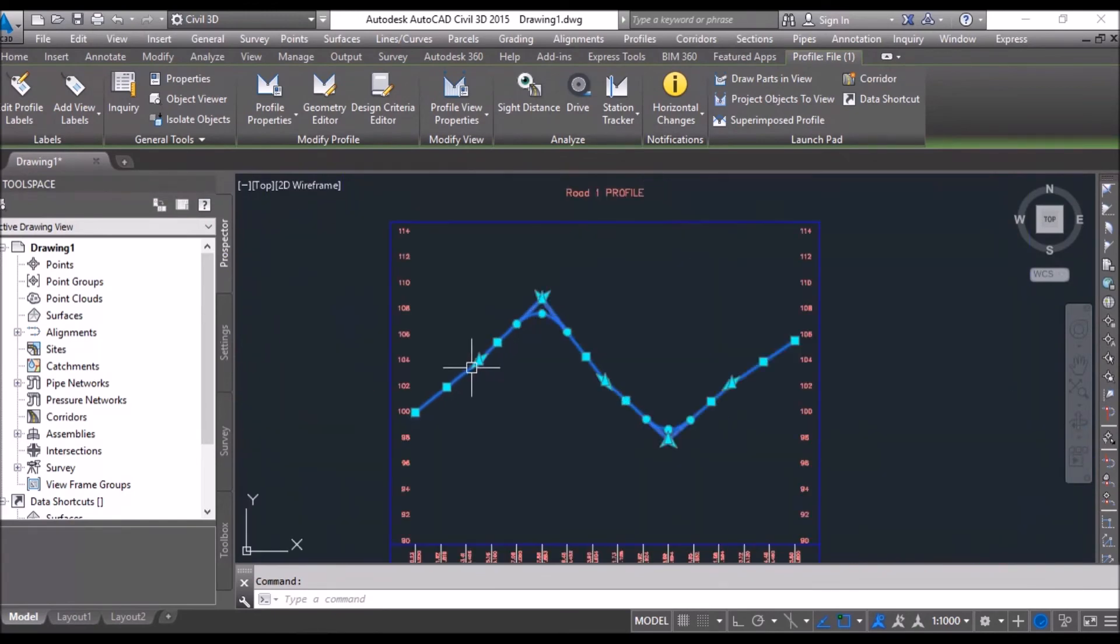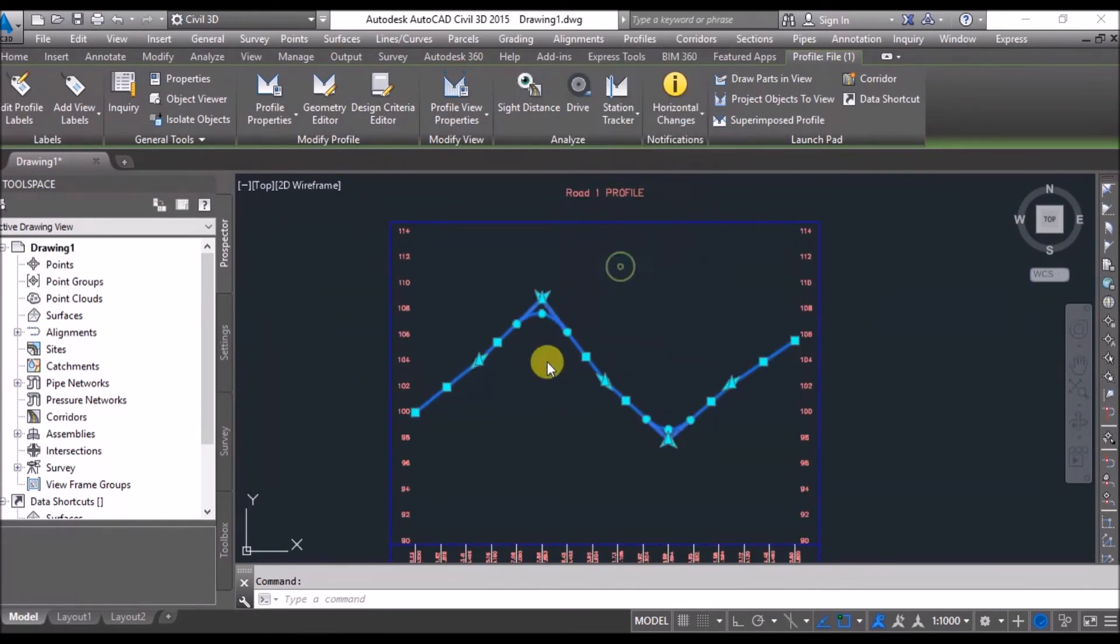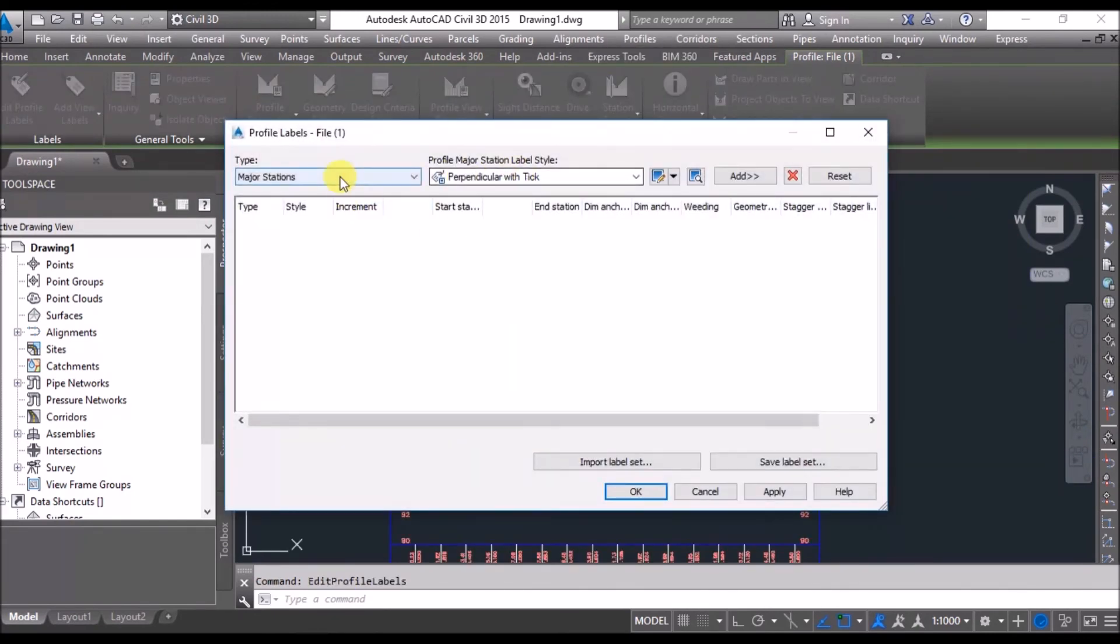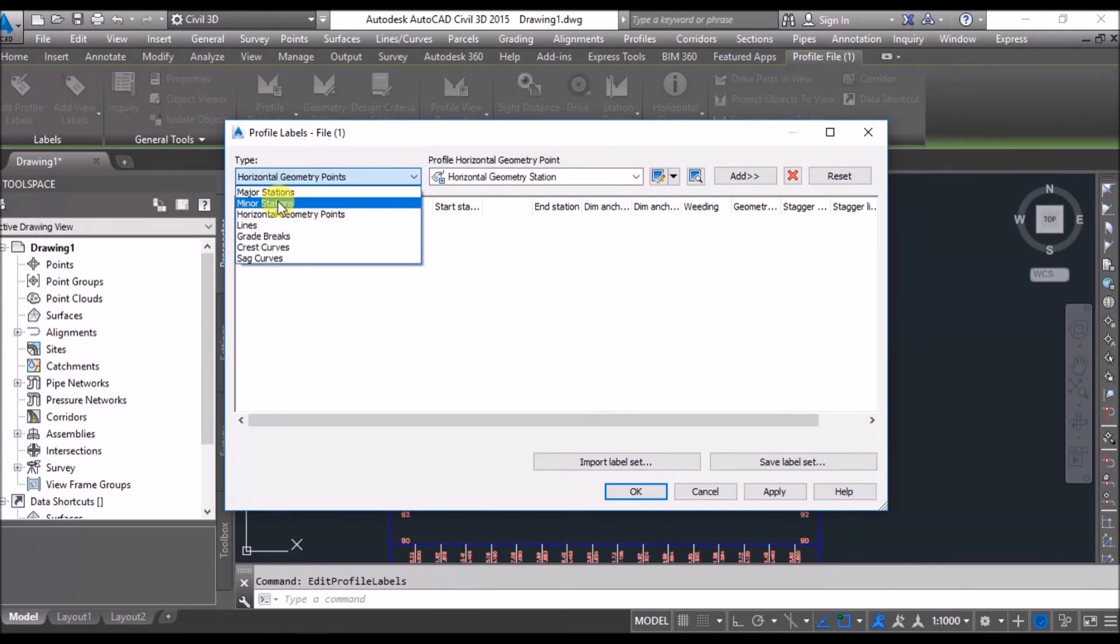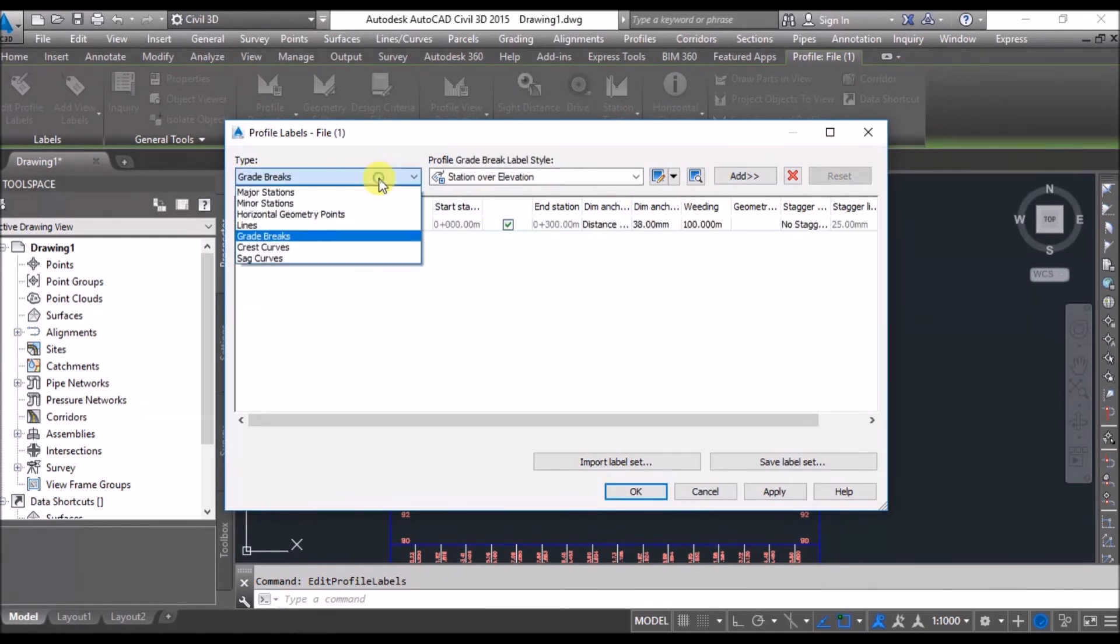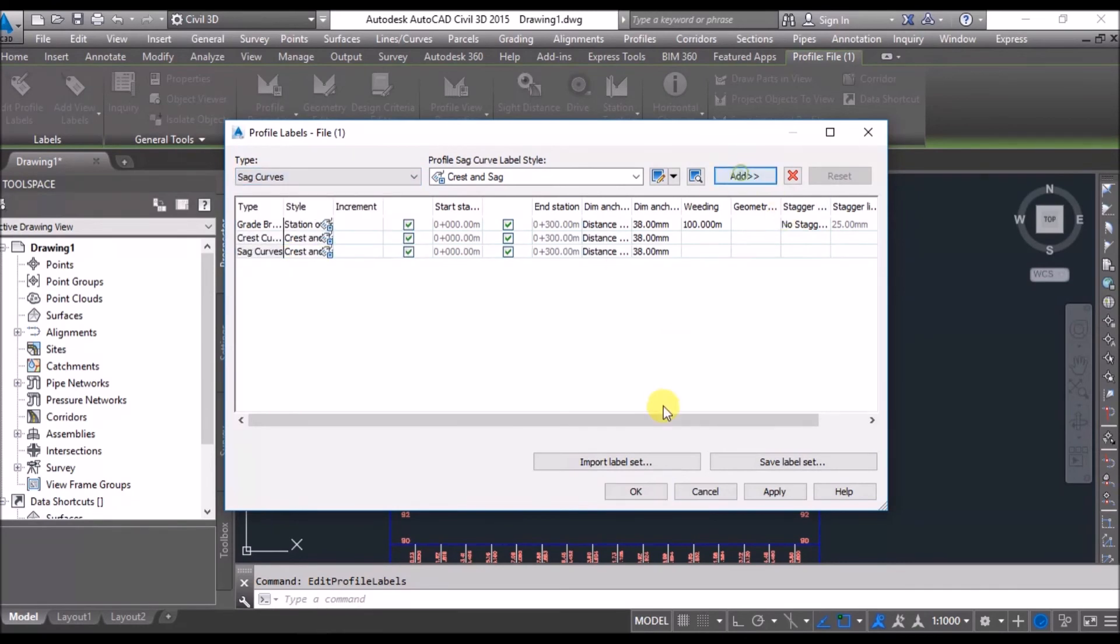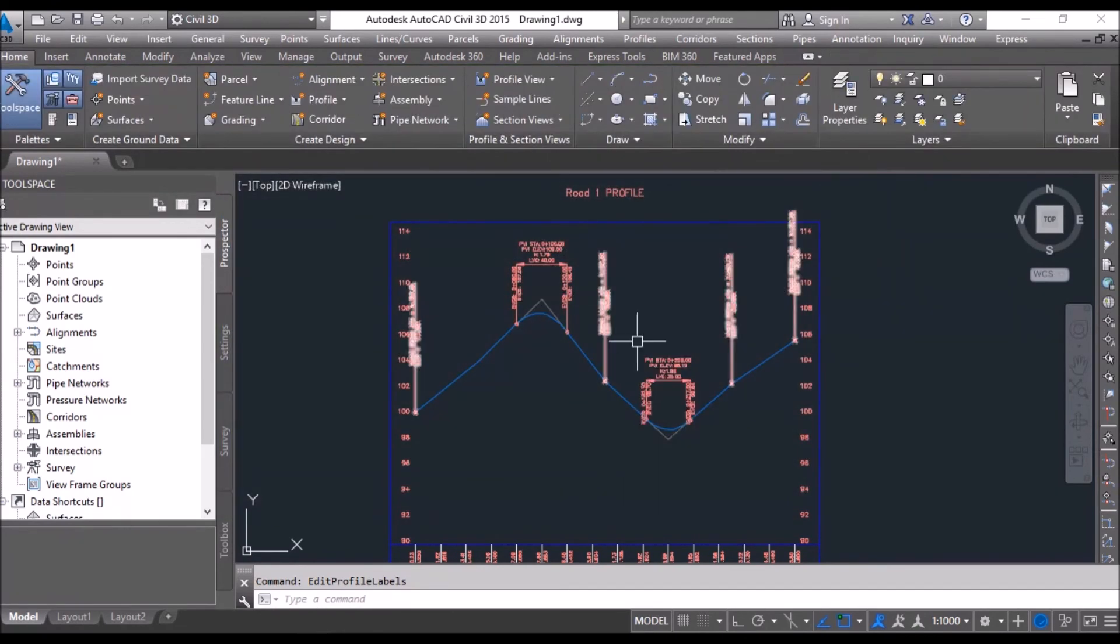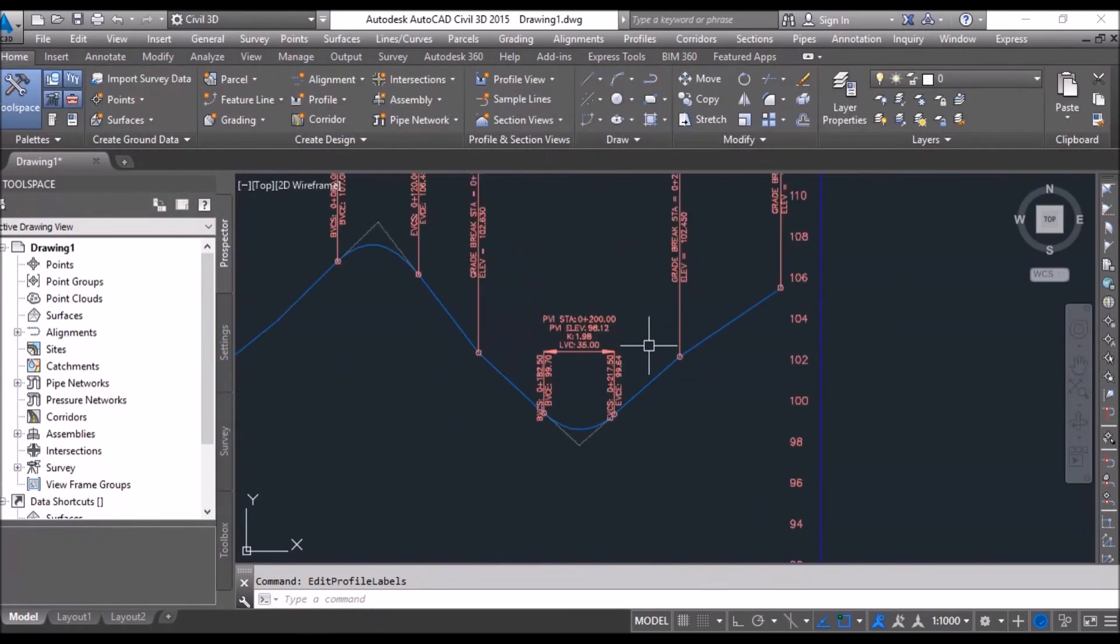This is how it looks like. If you want to show the labels, you can see in your horizontal geometry points, grade breaks. You can show crest curve, you can show sag curves, right. Okay, all the data is displayed here.